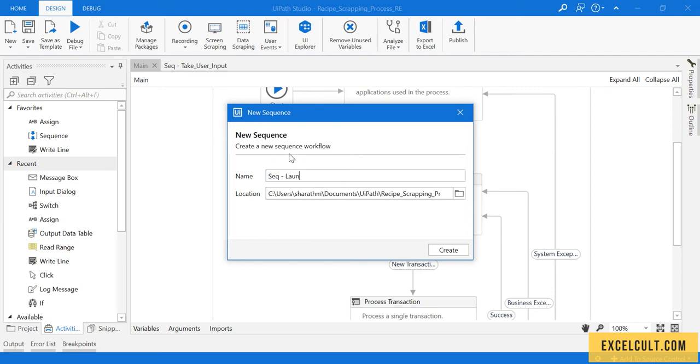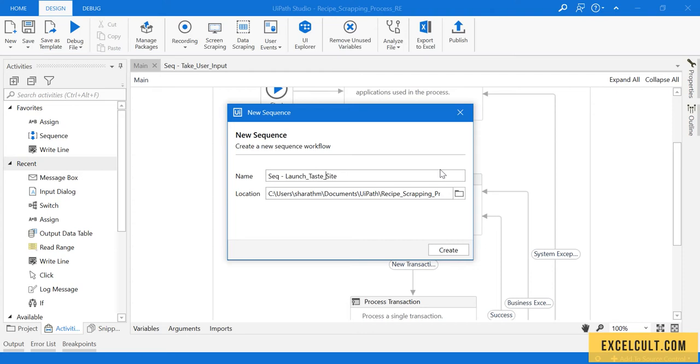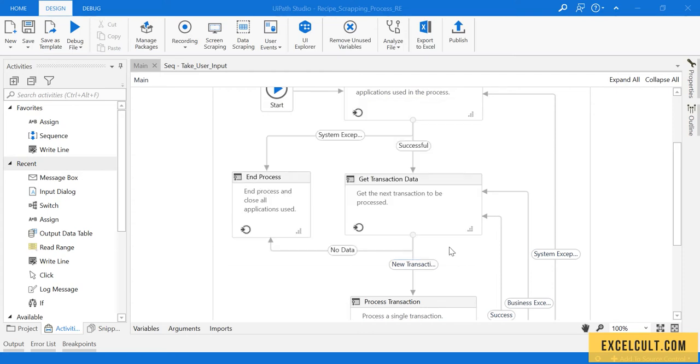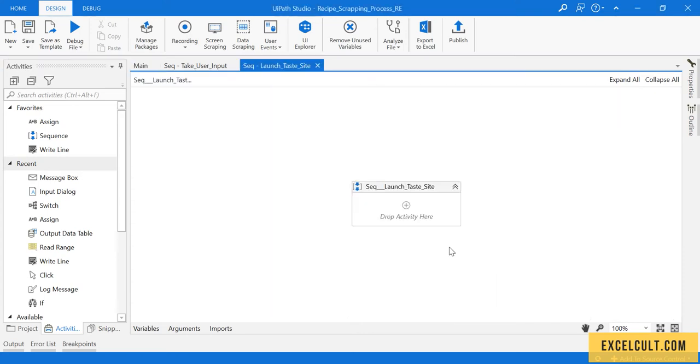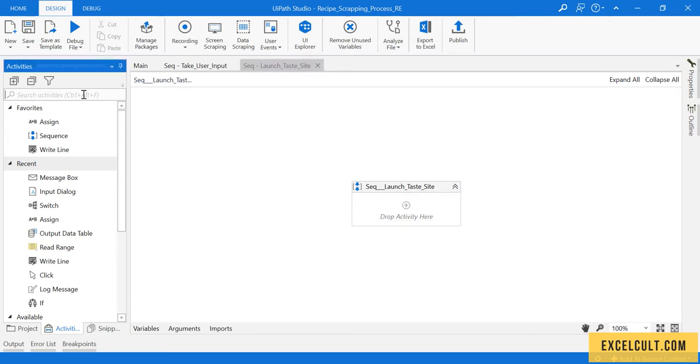The sequence is to launch taste site, and separate them by underscore as a good practice. This will create a new XAML for me where I can write the code to launch the website.